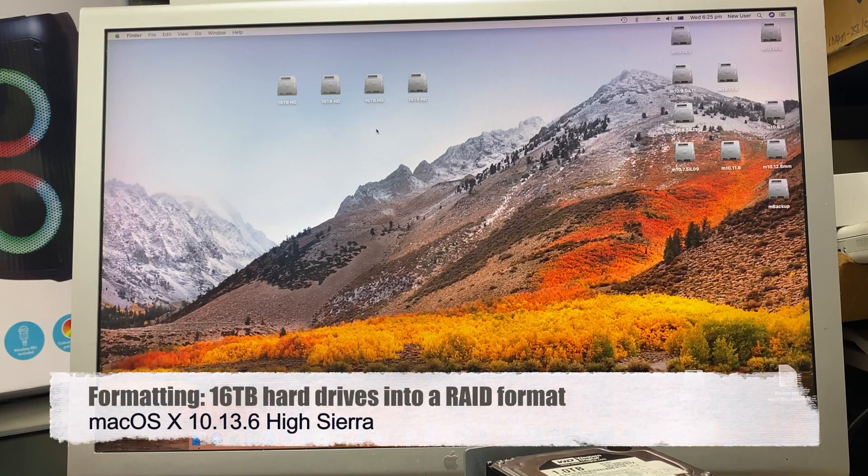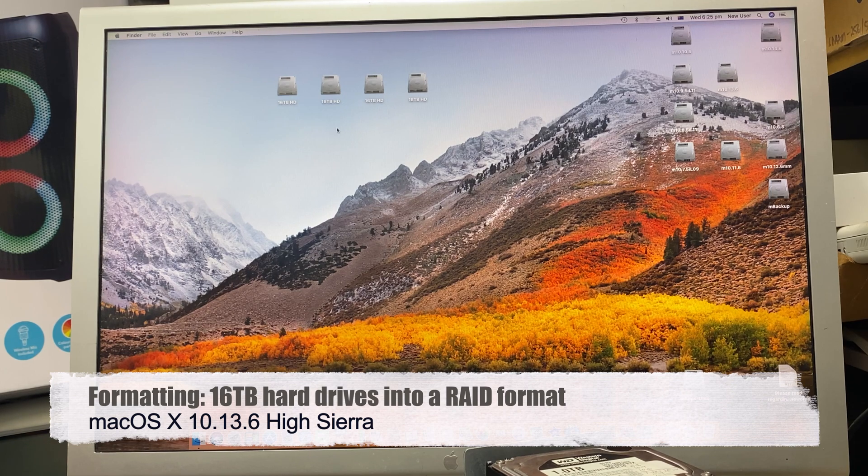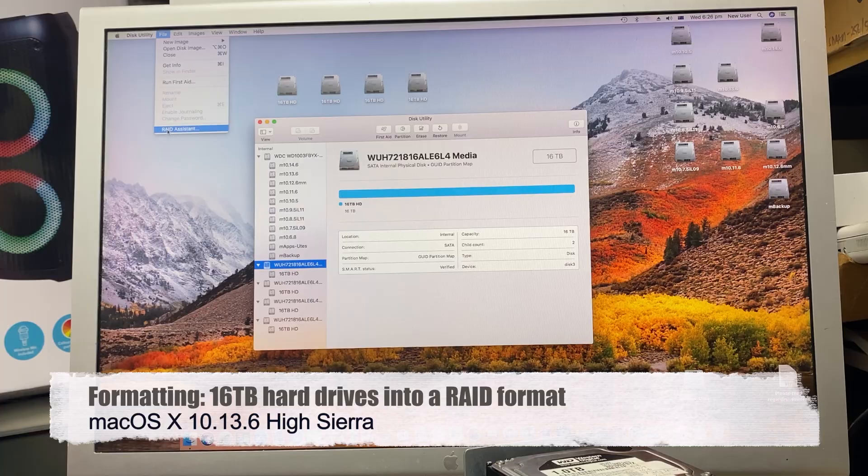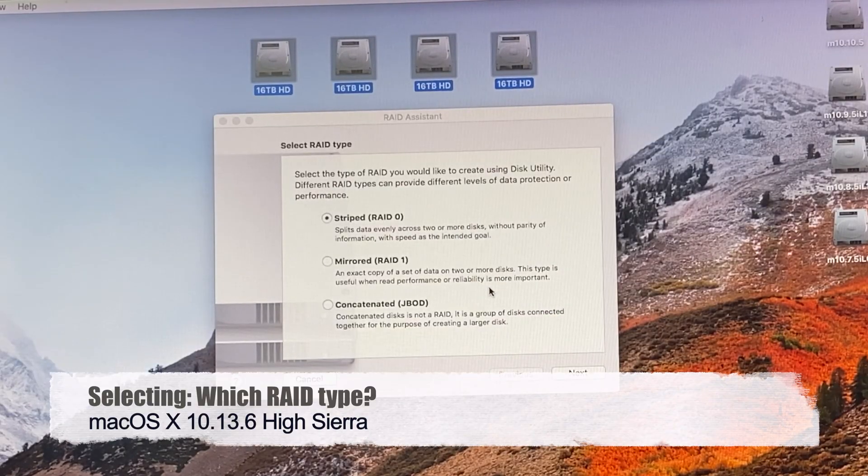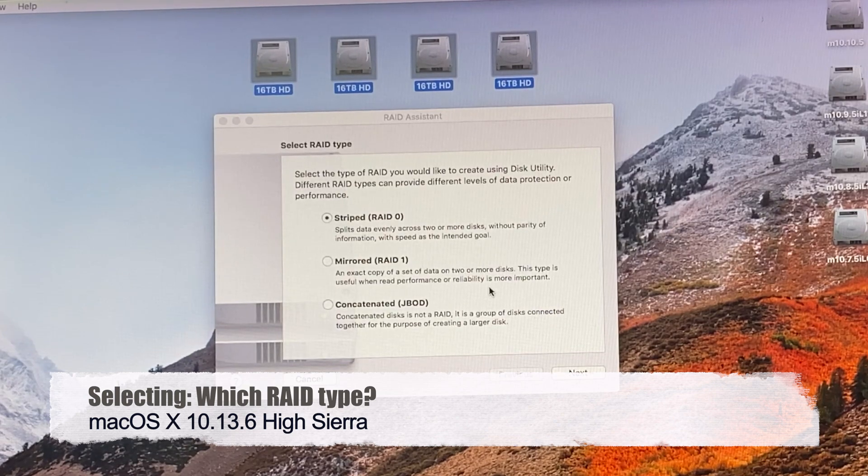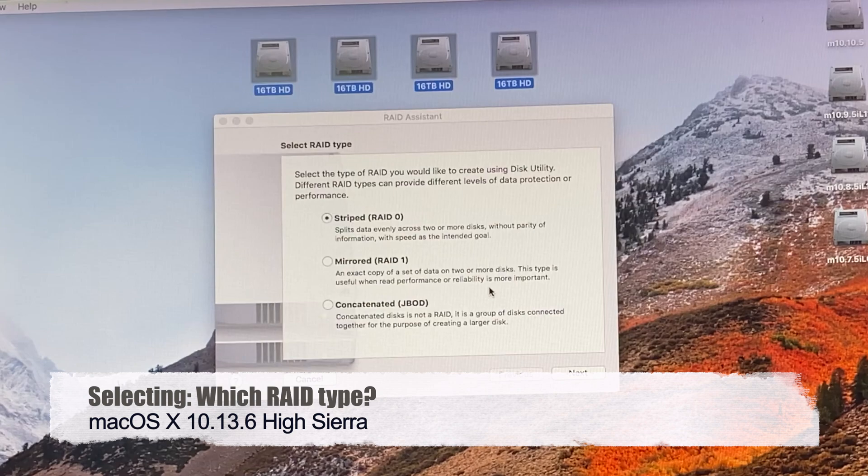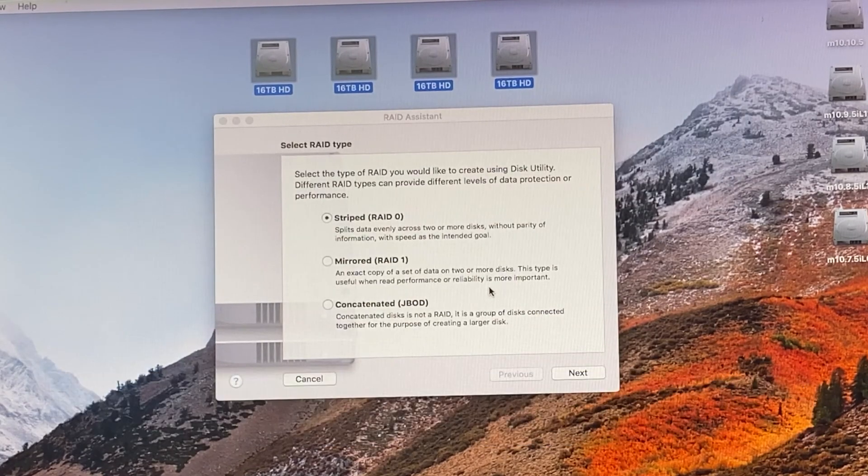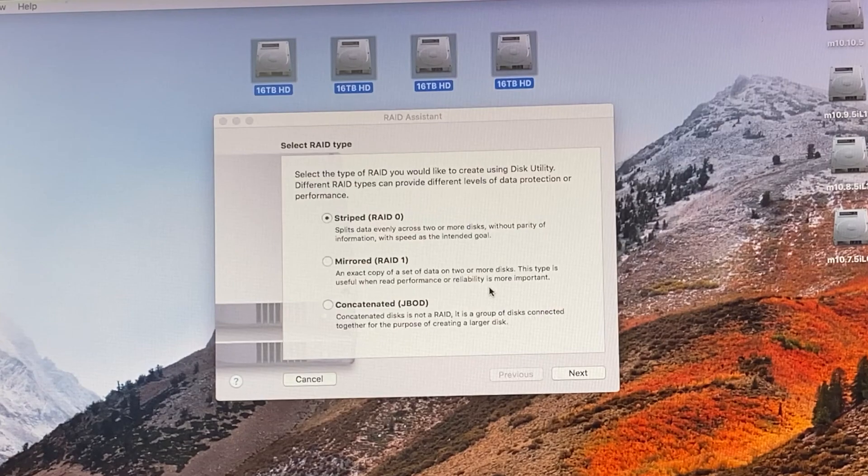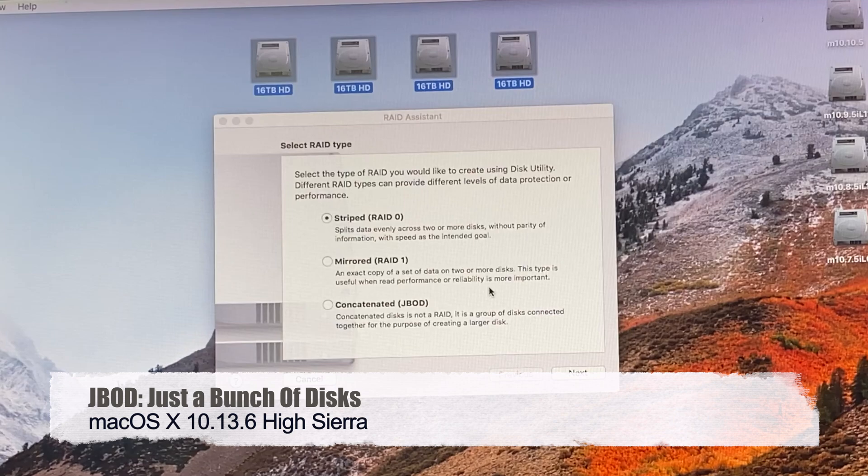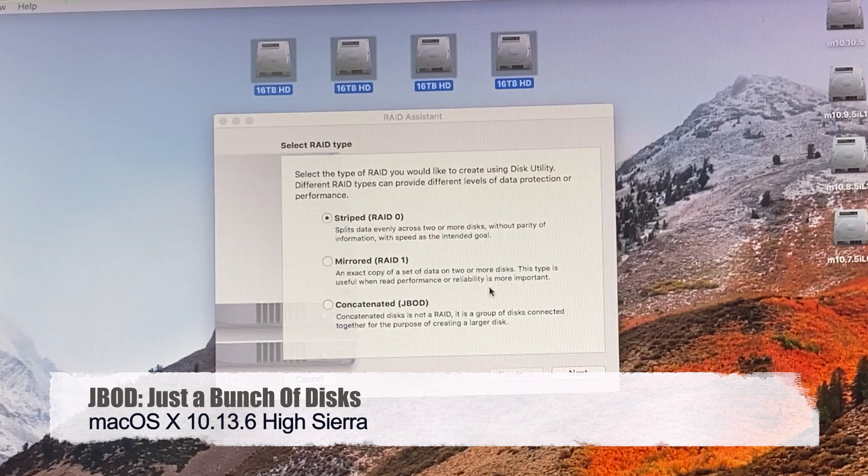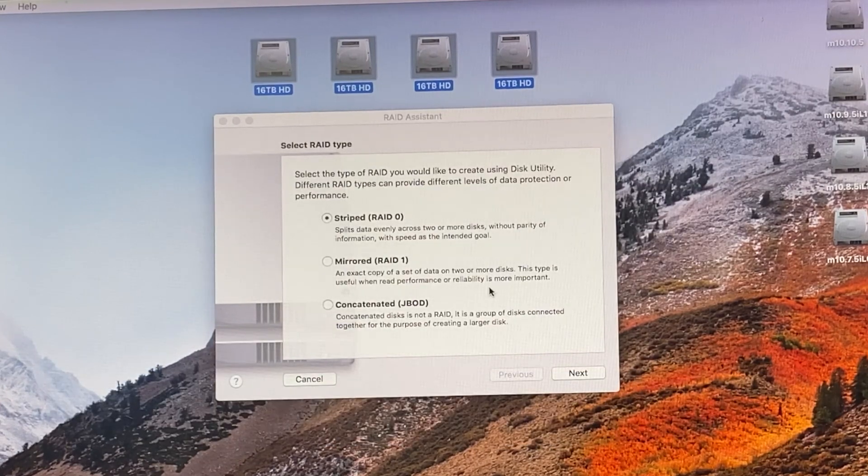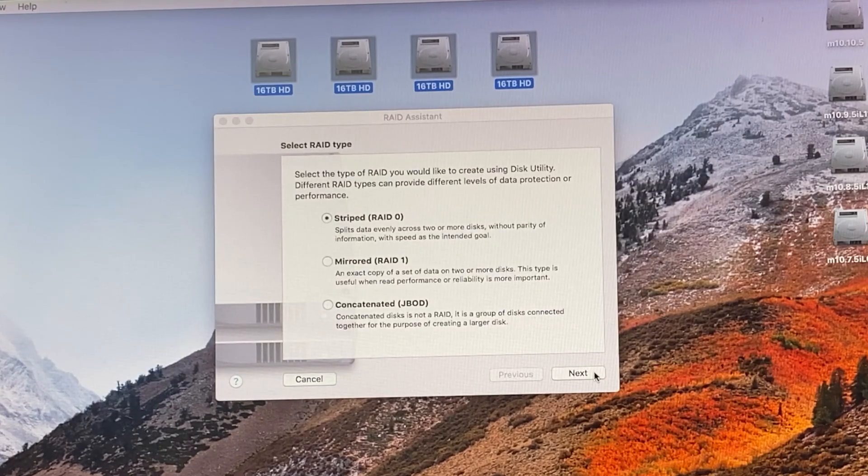I've put it to 10.13.6 High Sierra, and here's my four 16 terabyte hard drives. I run this utility and I've got a RAID assistant here. Select the type of RAID. RAID 0 is striped, splits data evenly across two or more disks. Mirrored is RAID 1, an exact copy of data on two or more disks. Concatenated or JBOD concatenates disks together for creating a larger disk. Which one should we try? Let's try the RAID 0.